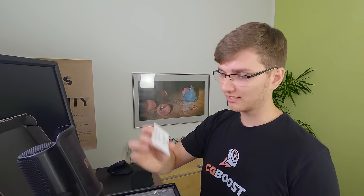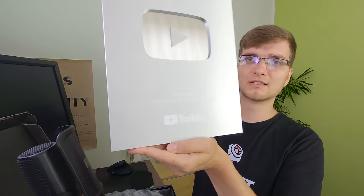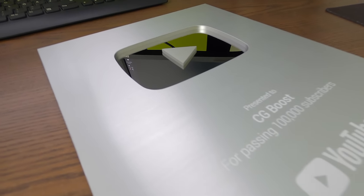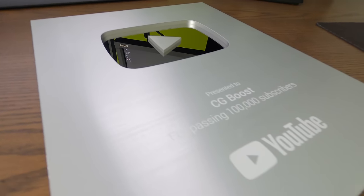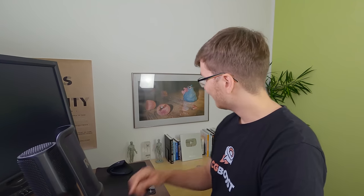This play button was packed by Rick — thanks Rick. Oh my god, that's the play button. Presented to CGBoost for passing 100,000 subscribers. This play button we only got through your support, so a huge thank you for all the support over all the years.